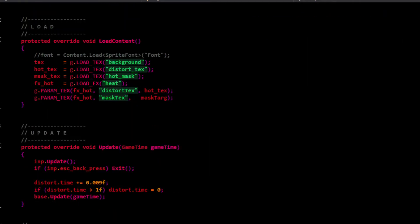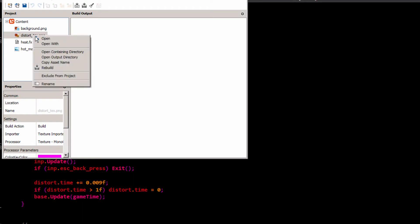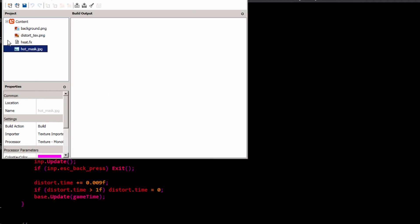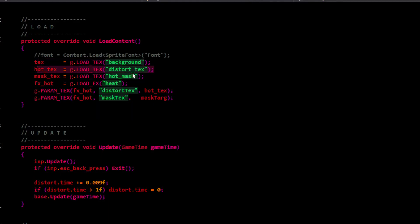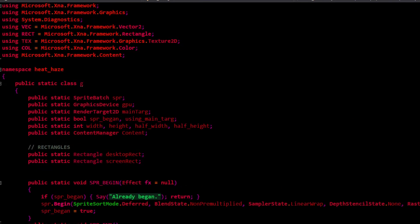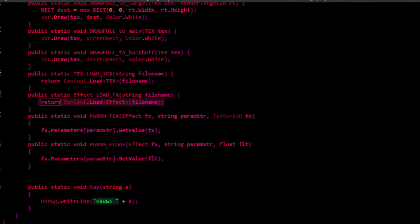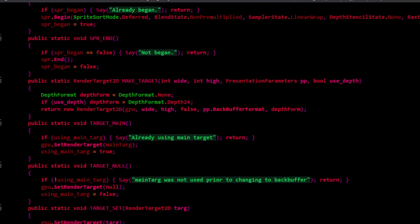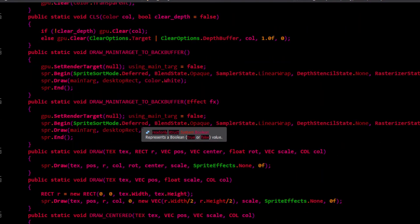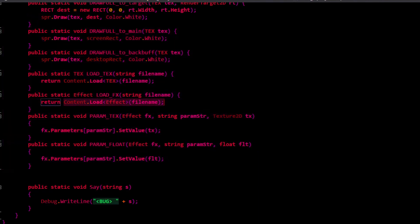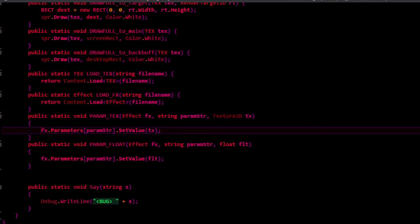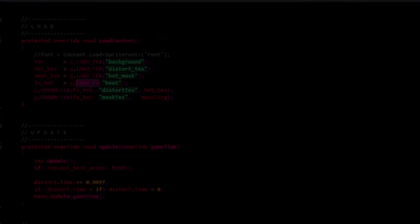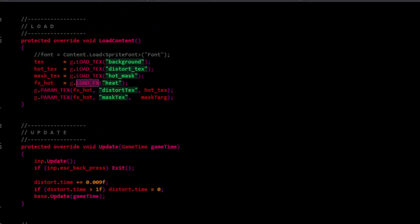First, we load in our background texture. You'll want to make sure that in content you've got your background, your distortion texture, and whatever you're using for a mask. Then we load the heat effect. Load effects is just returning this. You don't have to do it this way. This is just something I attach to some projects so I can do sandbox stuff really fast. Same with setting parameters. So I set that texture here, and I set the mask texture here. We can set them ahead of time. We don't want to set them in the loop because we're not changing them.